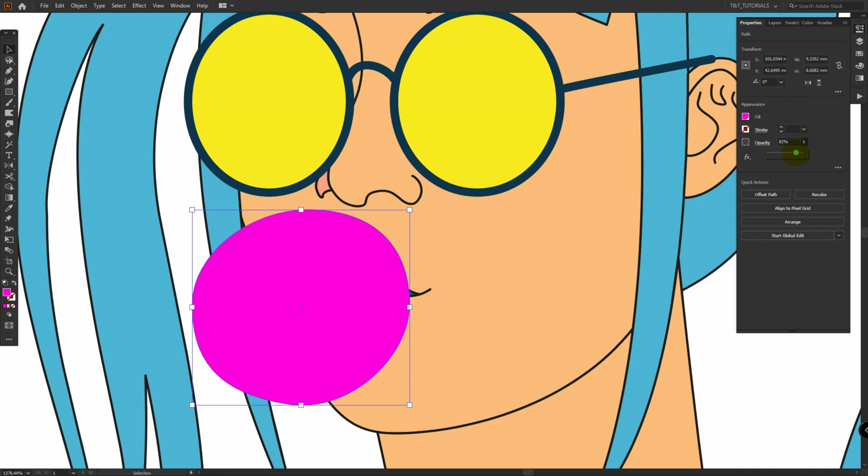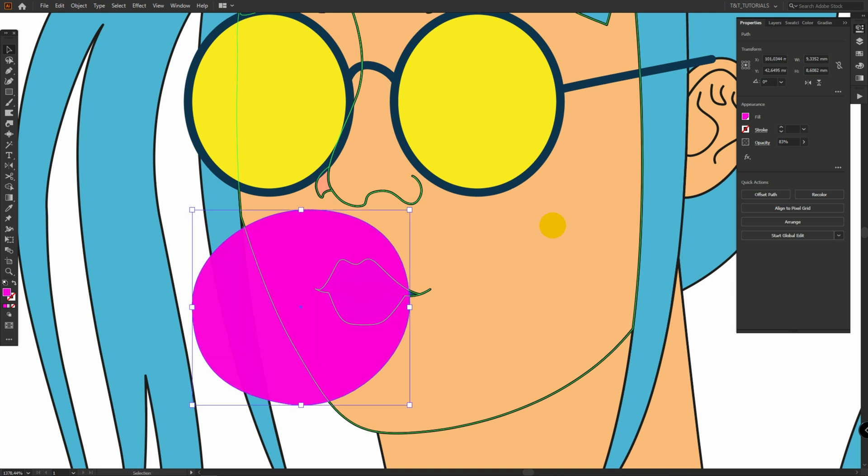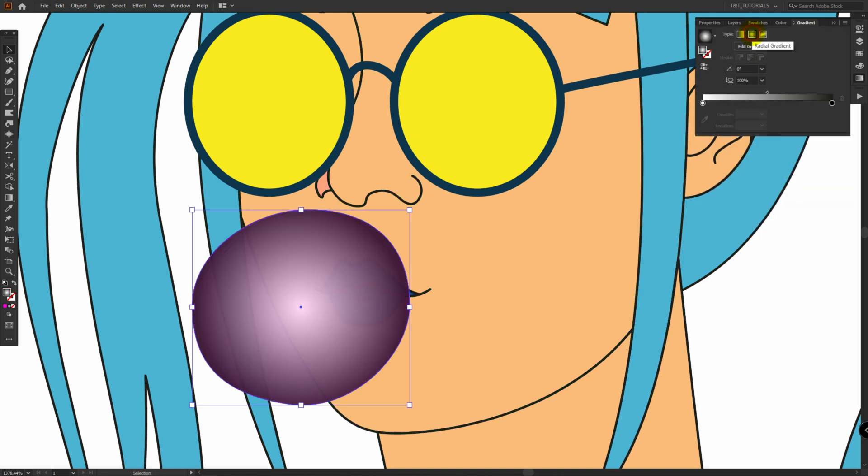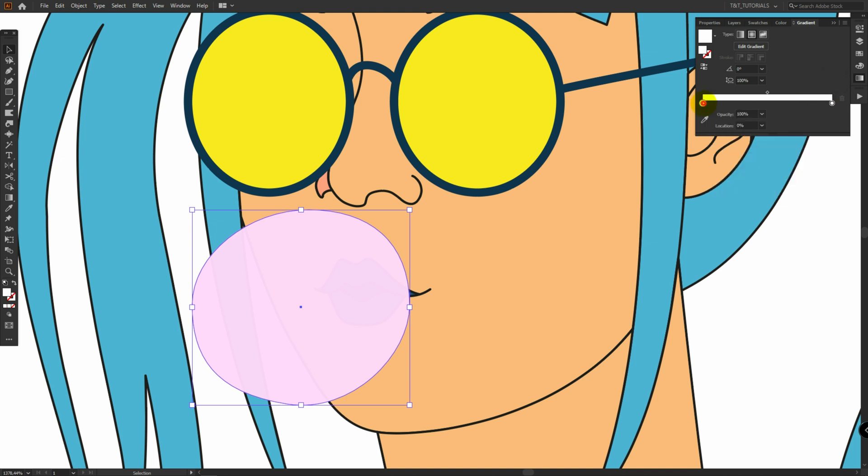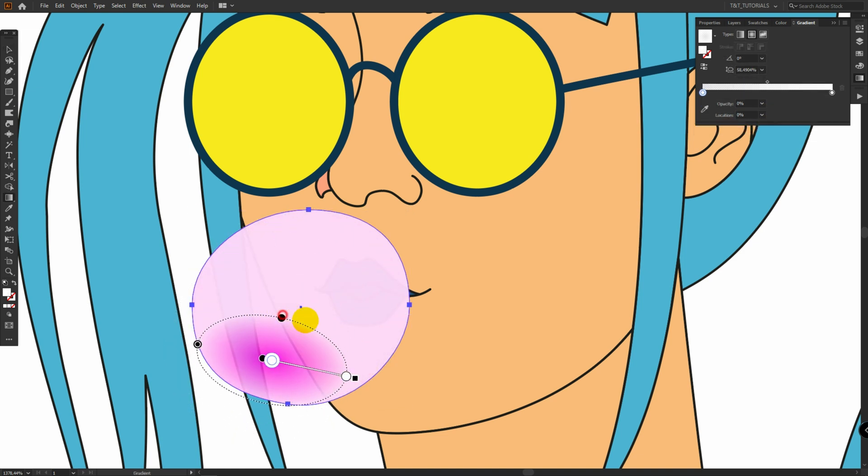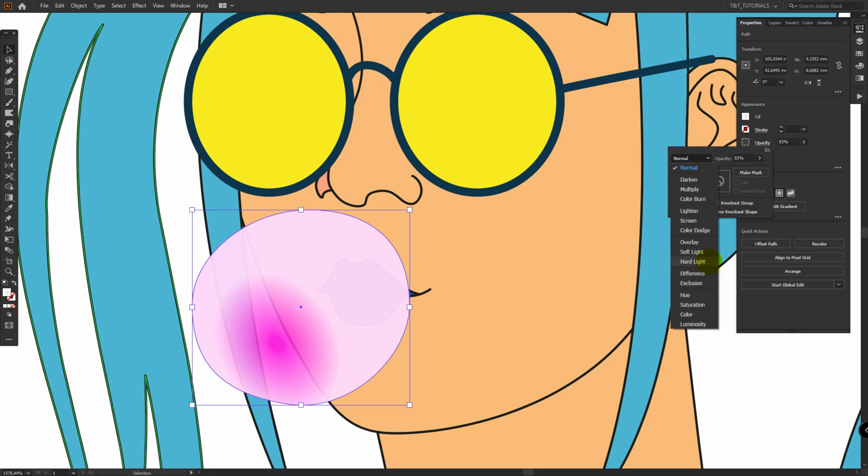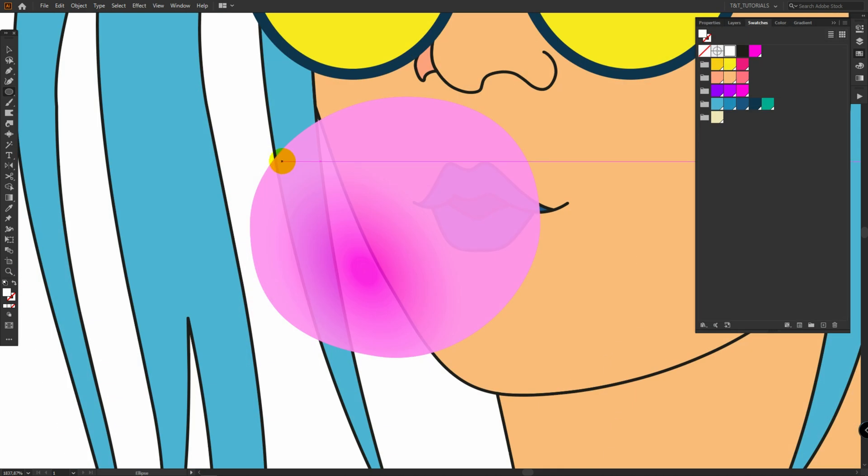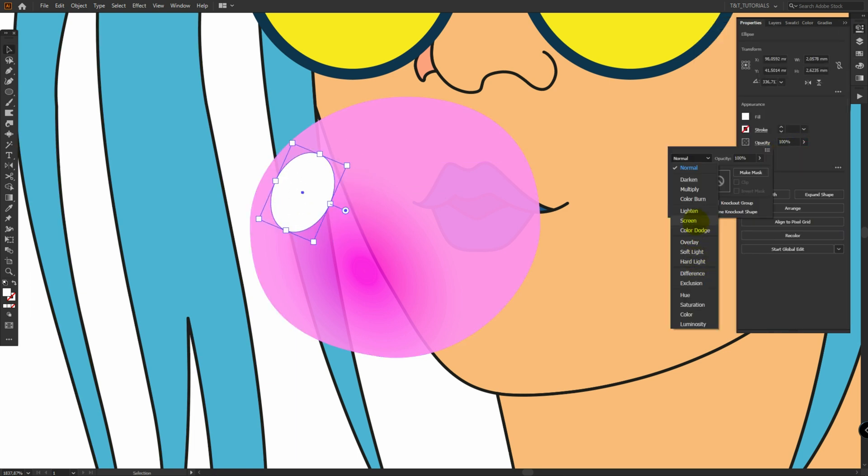It's time to work with the second layer. Change opacity here to something like 80%. Then press CTRL or CMD plus C, CTRL or CMD plus F to make a copy. Apply radial gradient with white color for both markers. Change opacity for this one to 0%. Then click on Properties, decrease opacity and change blending mode to Hard Light. Create ellipse with white color. Change opacity to 40% and change blending mode to Screen.